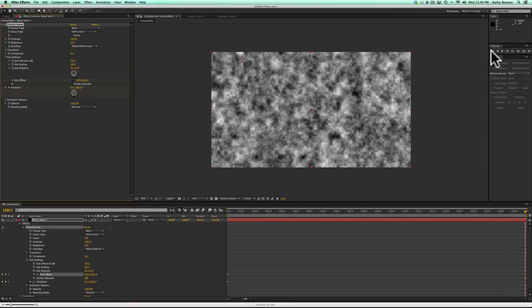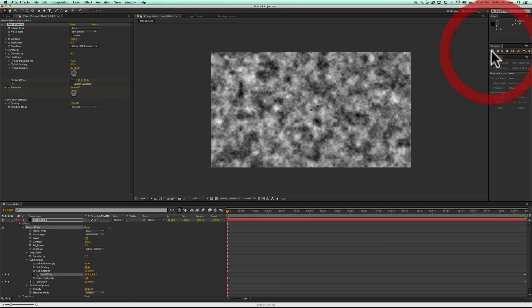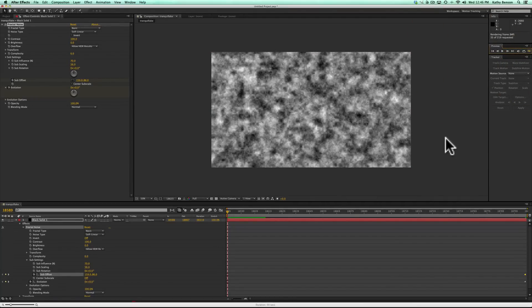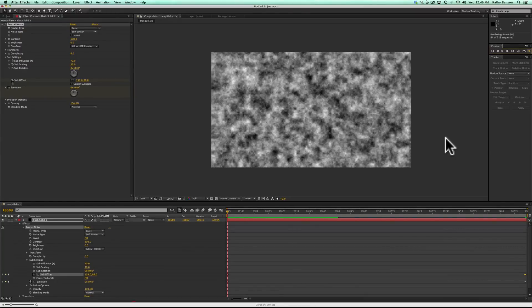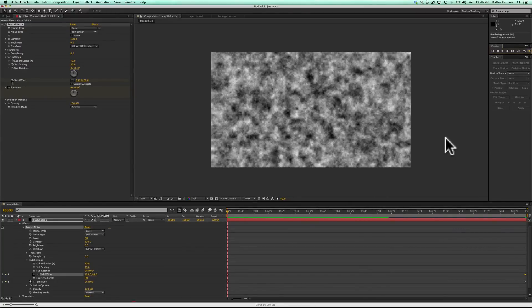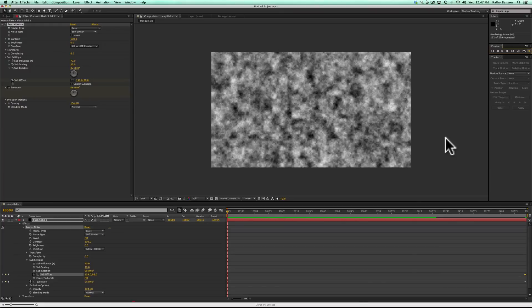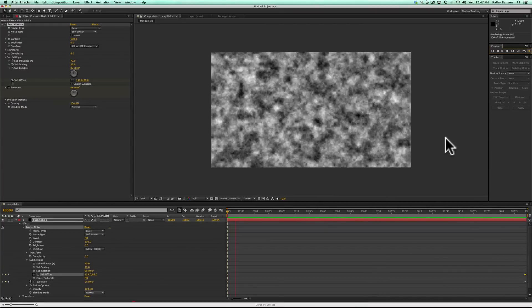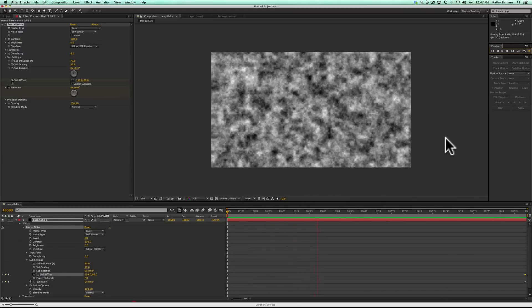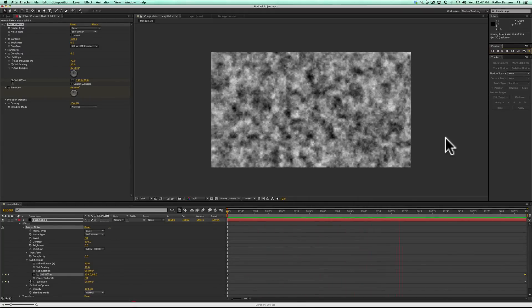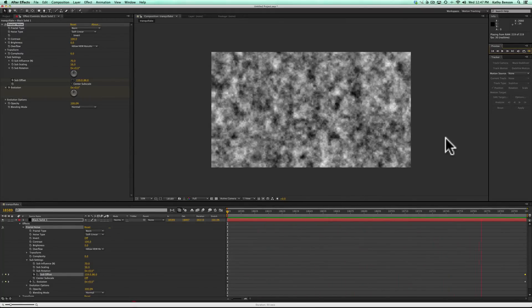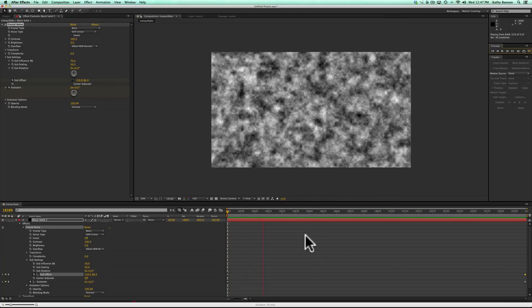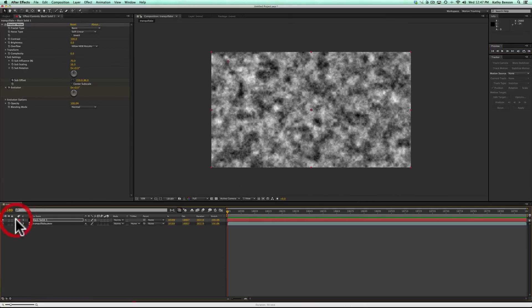I'll click the first frame button to rewind and then hit RAM preview so we can see how the fractal noise is moving. We'll let it cache the frames. Okay, that's not too bad — it might be moving a little bit fast for the scene but we can change that later. I'm going to stop that and close all this up.